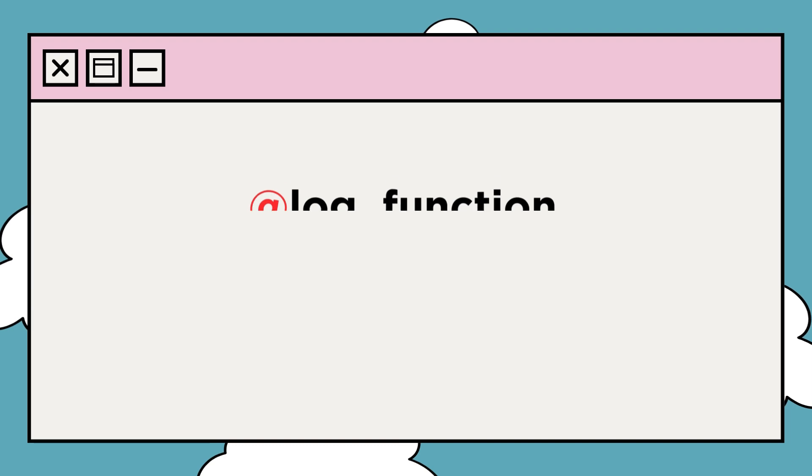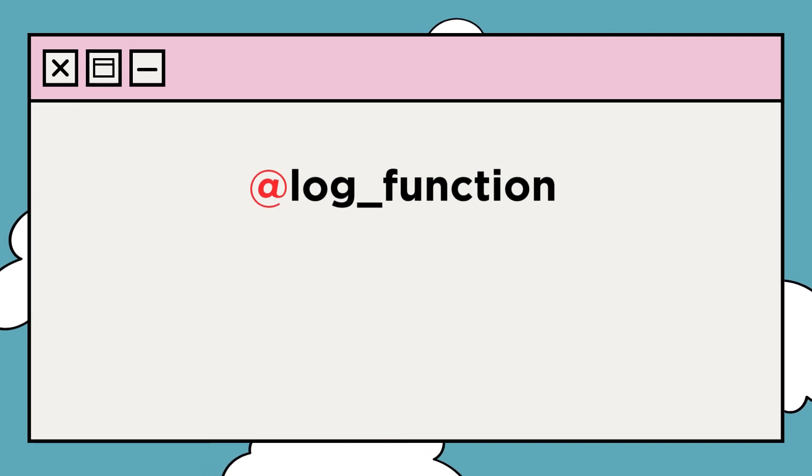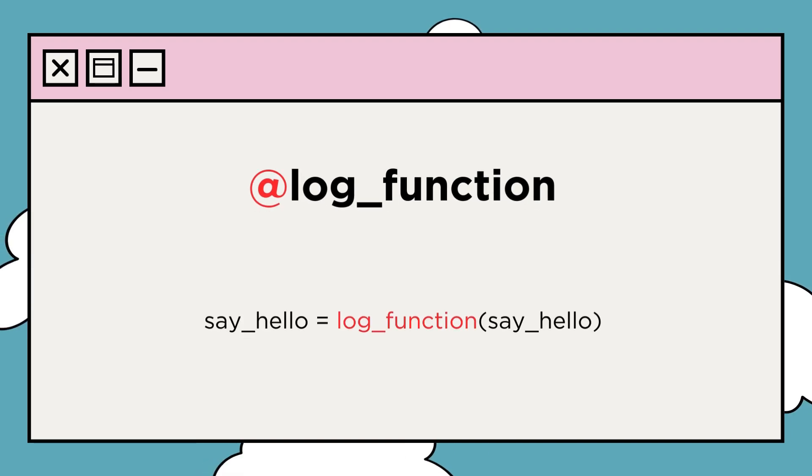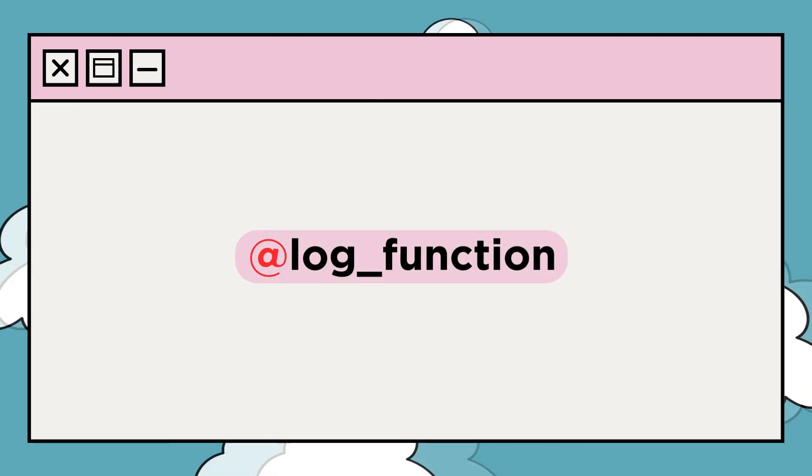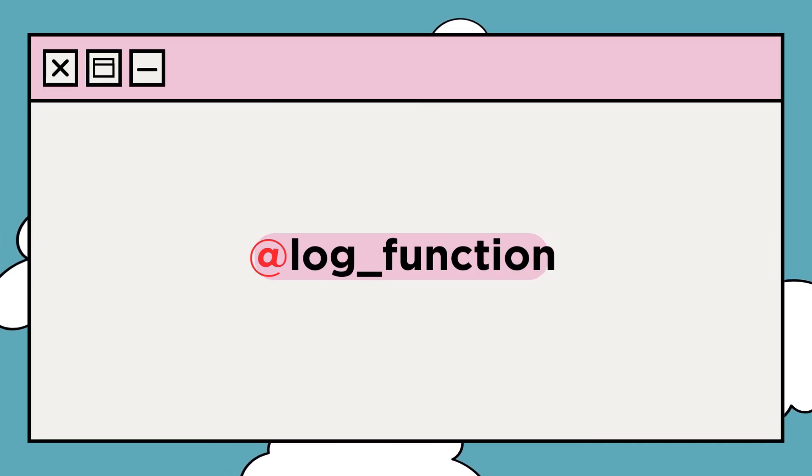You can conclude that @log_function is a shorter way of saying this. This is the convention you should follow to decorate a particular function.